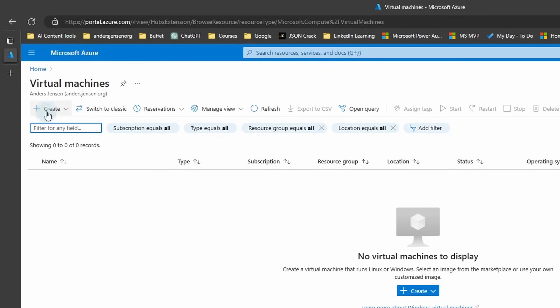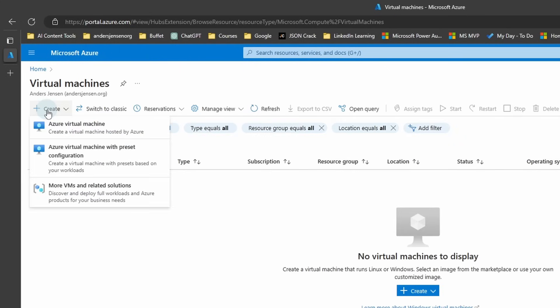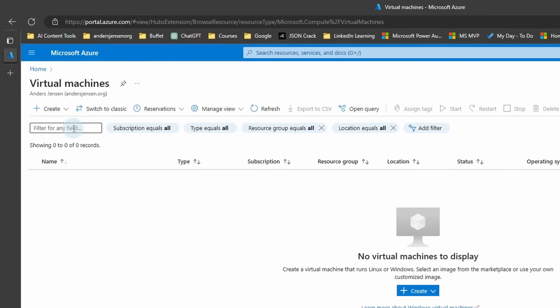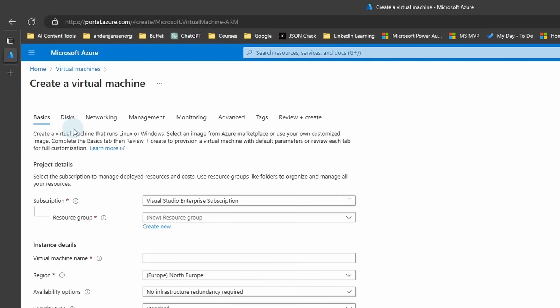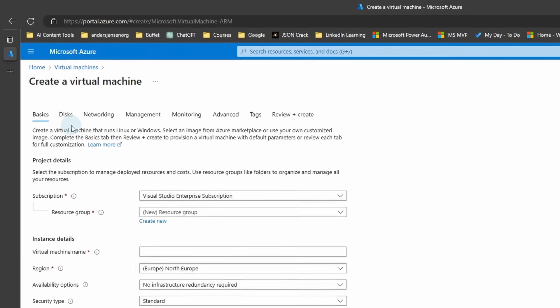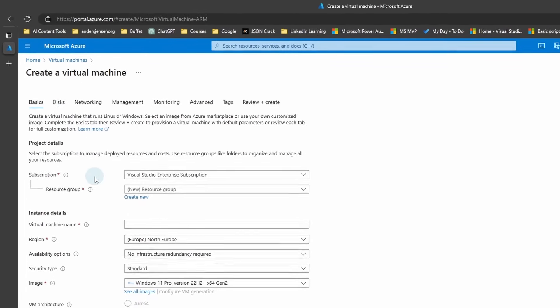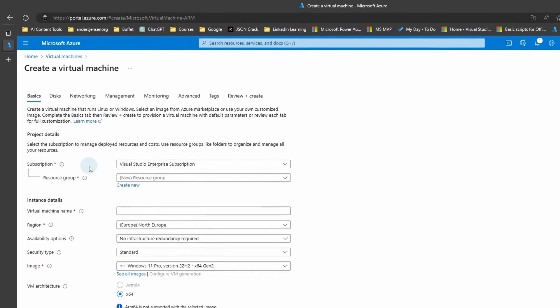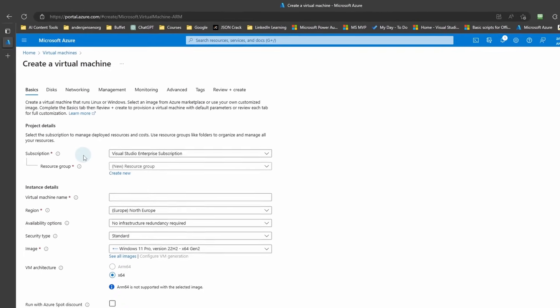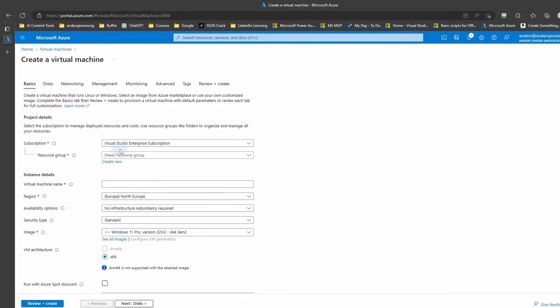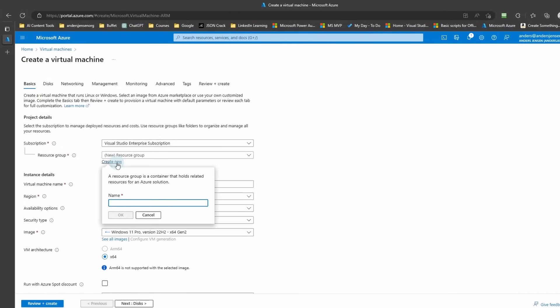Now click Create, choose Azure Virtual Machine. You will need a subscription to create a virtual machine. We will create a new resource group, so click Create New here.